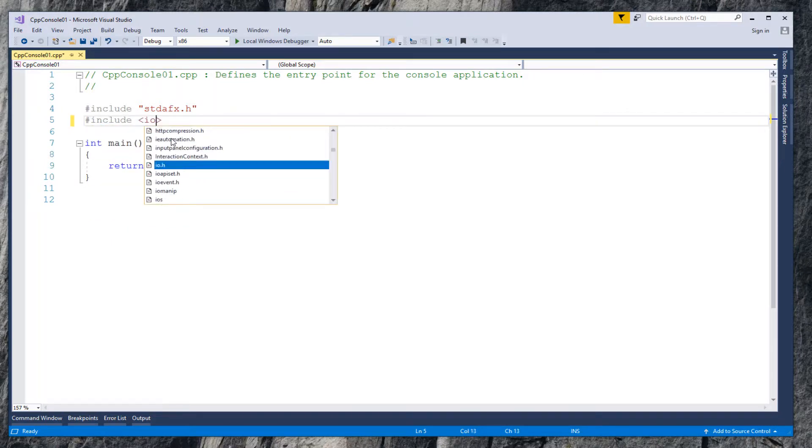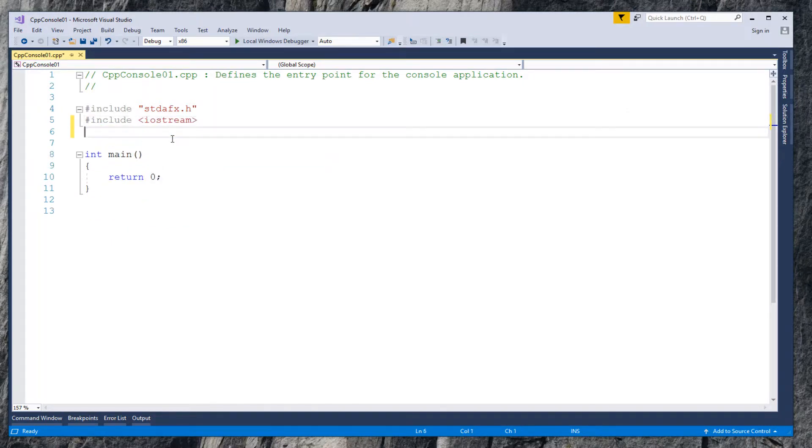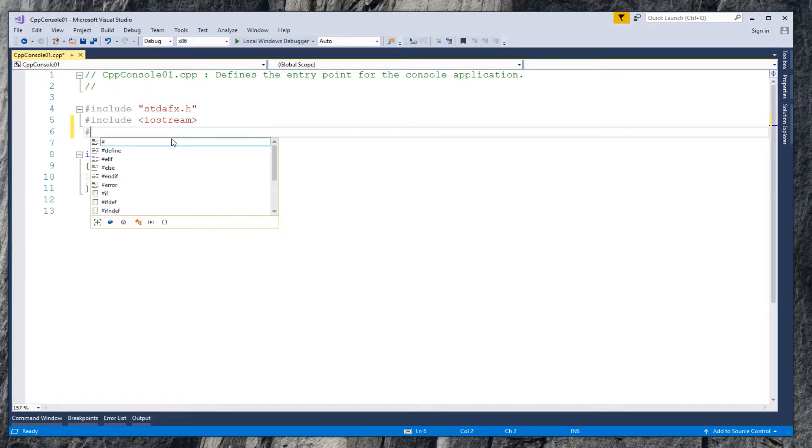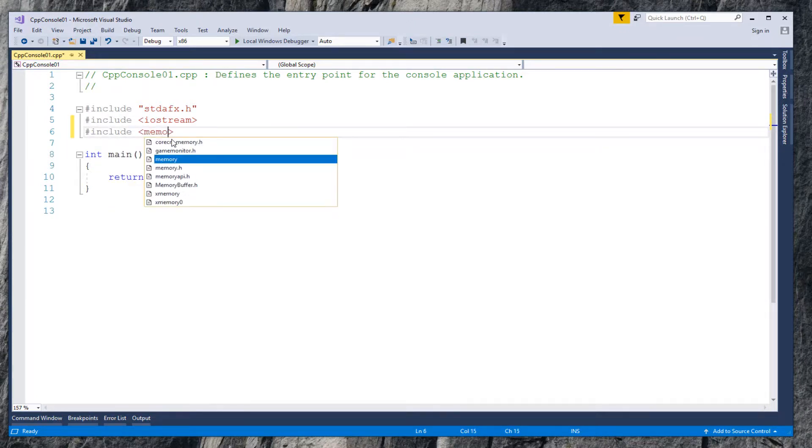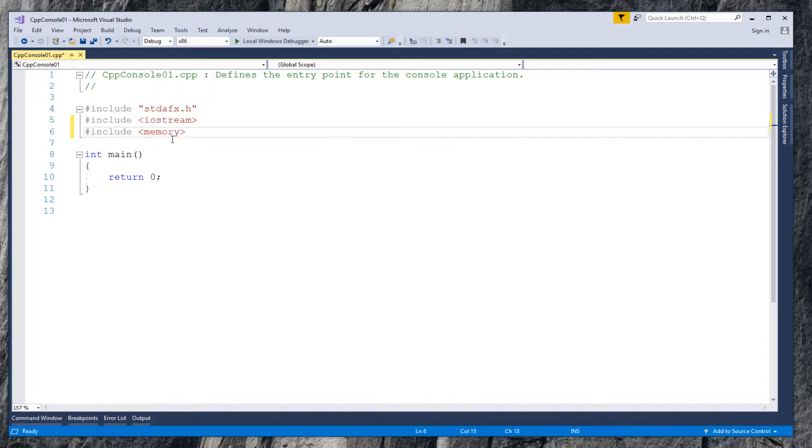Let's first include some necessary header files: iostream and memory. To use Unique Pointer, you need to include memory file.